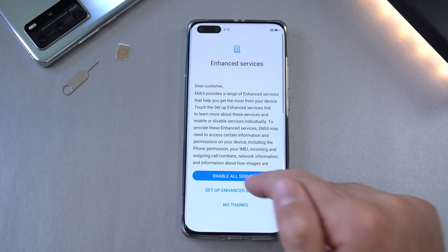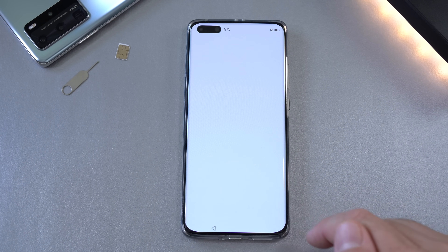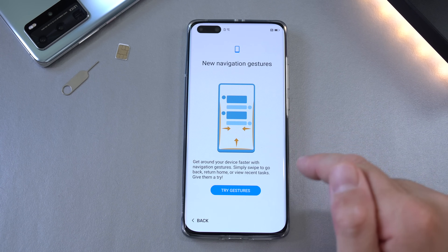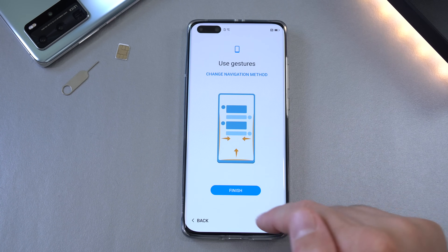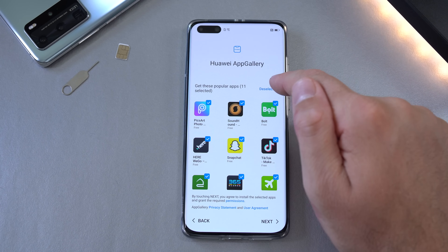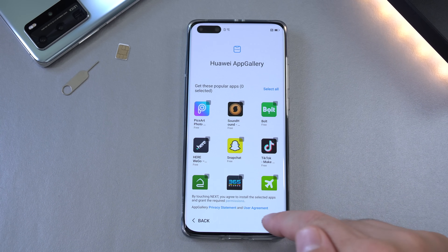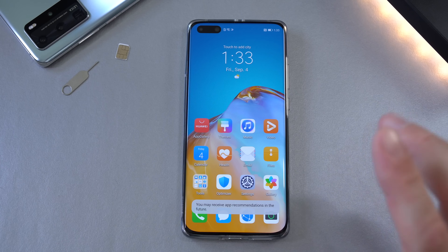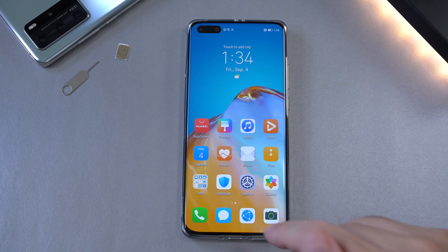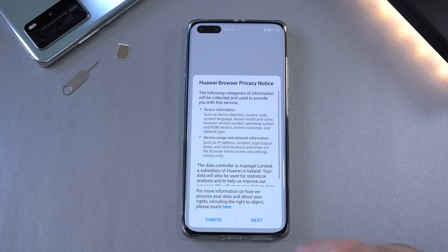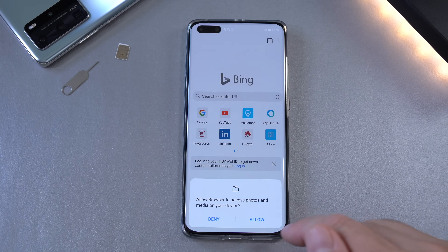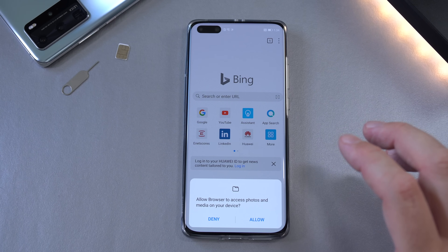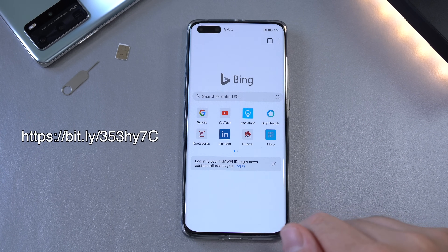Skip through the remaining setup steps — skip, enable, enable, enable — set up as a new device, try gestures, and finish. Don't install any of the suggested apps. The phone is now set. Open the browser and agree to the terms.